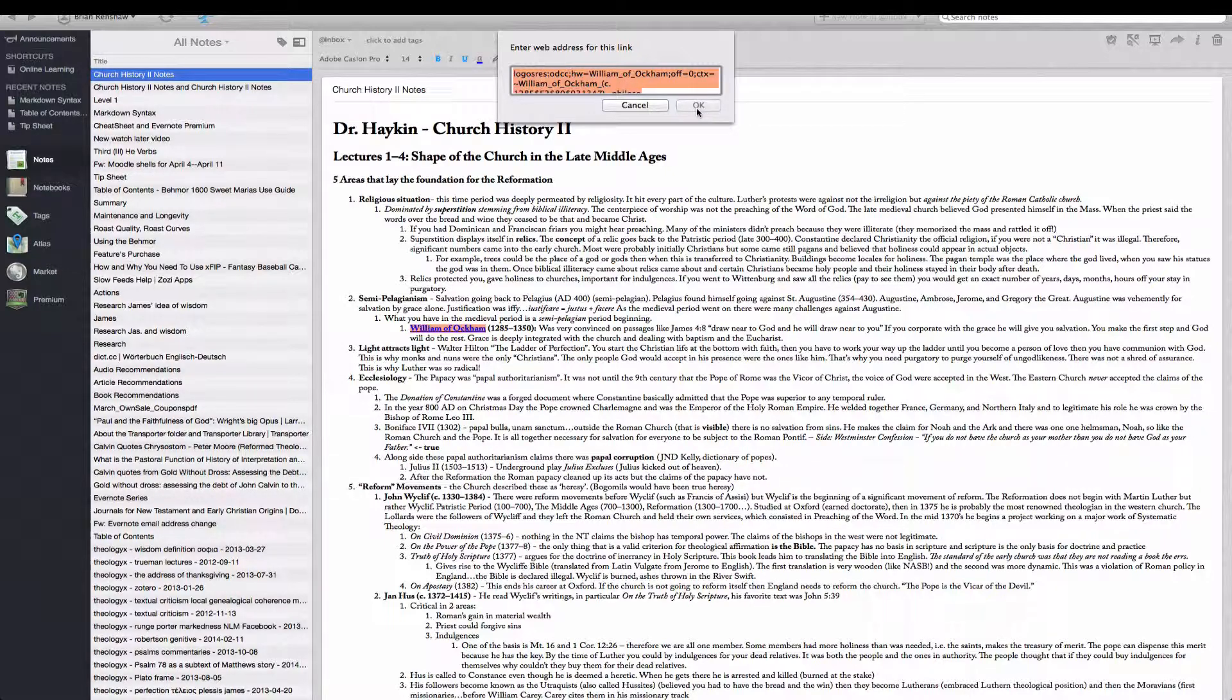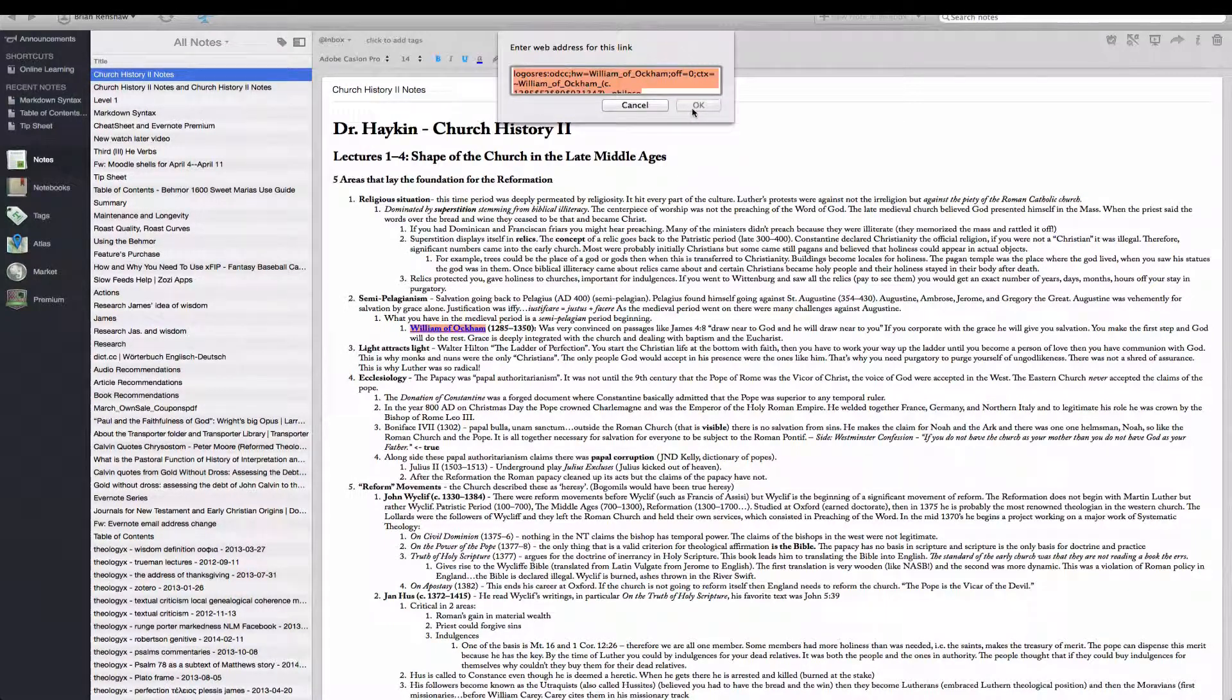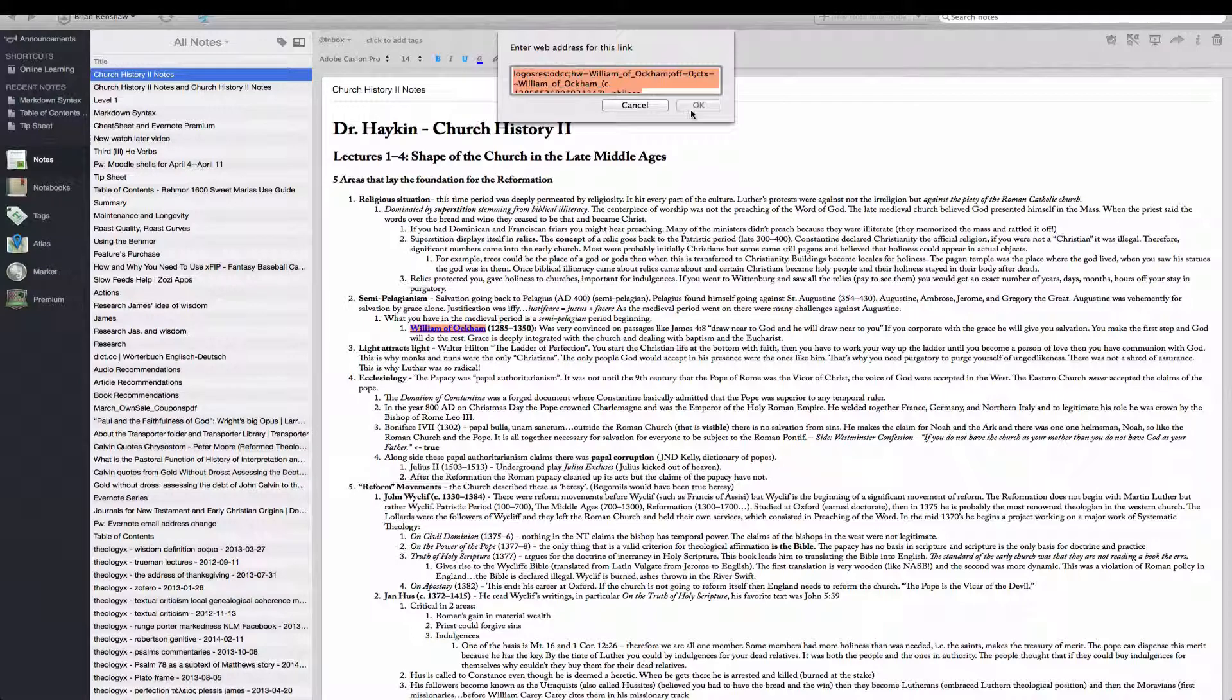I have not been able to figure out why or how to be able to do this from within Evernote. And using ByWord has been the only solution that I have been able to figure out.